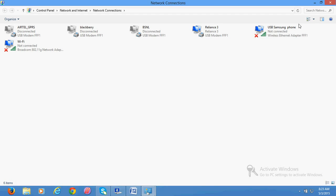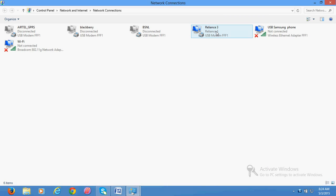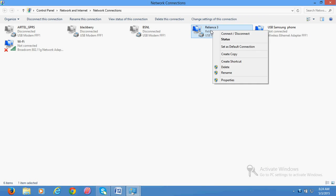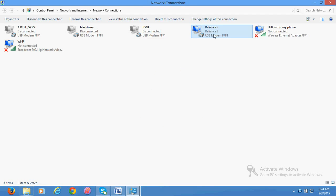I am using Reliance. This is my connection. I will just check. Yeah, it is connected to my internet. I will right-click on the network which I am using, the active internet connection.